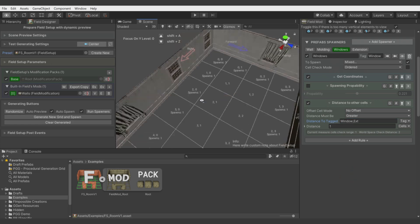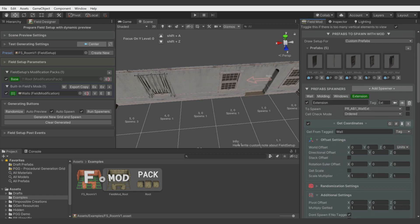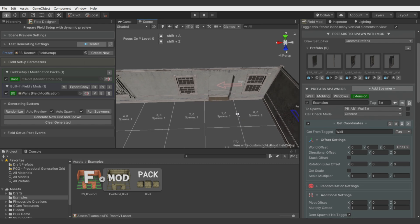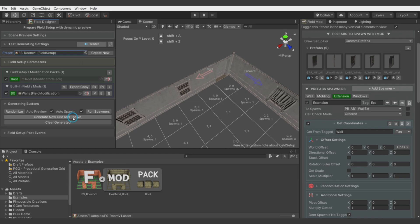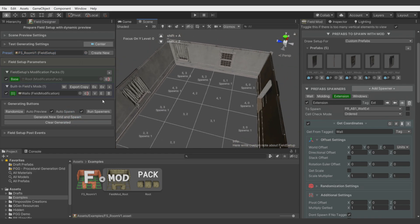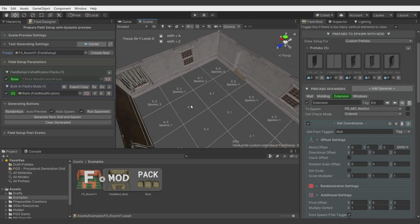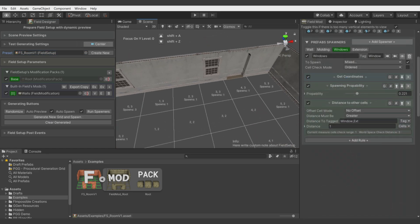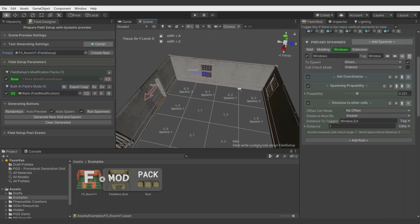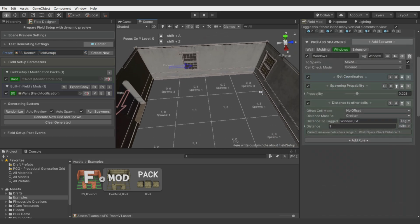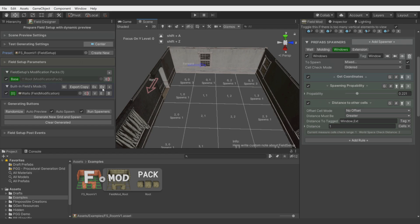Now we want windows to spawn in distance of one cell from extensions. Let's add comma for multiple tags. When we first spawn windows and then extension walls, then windows don't see what was spawned after them. Move extension to run before windows. Now extension don't see windows but windows do see extensions so it can detect it.